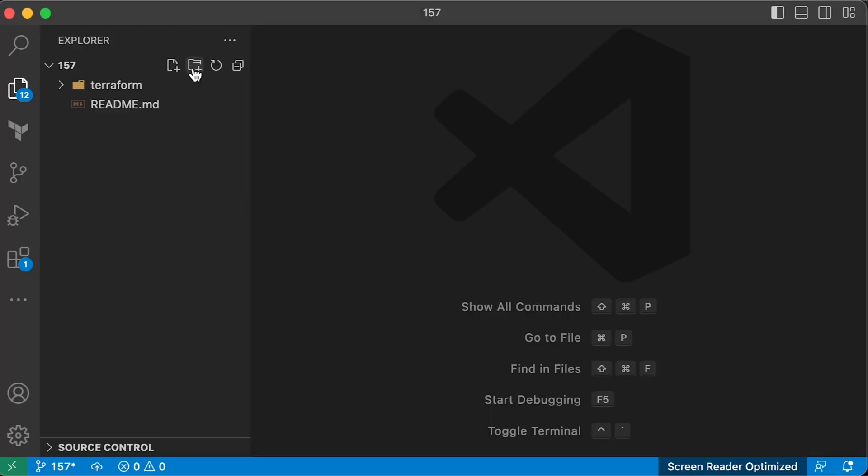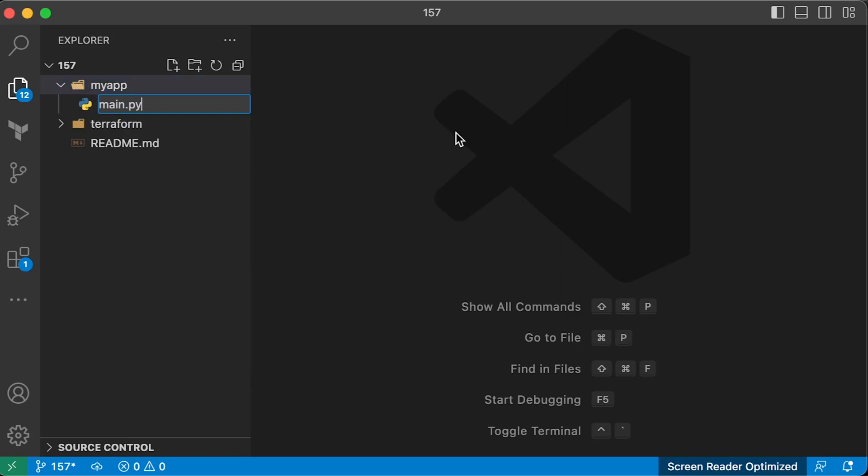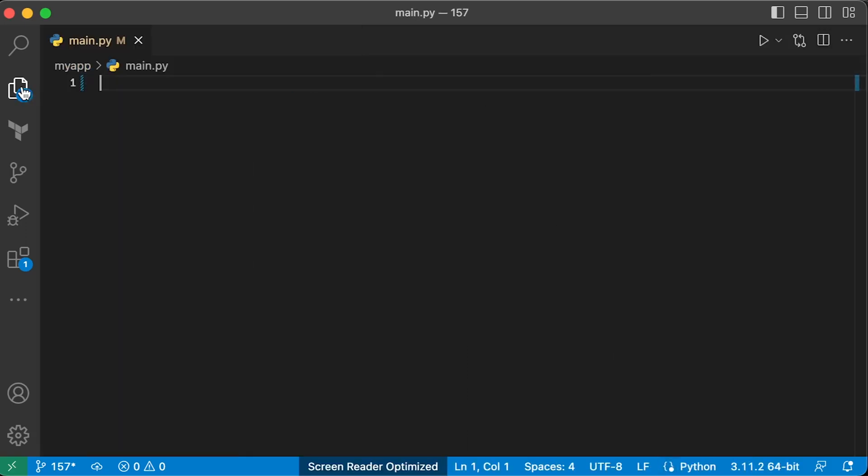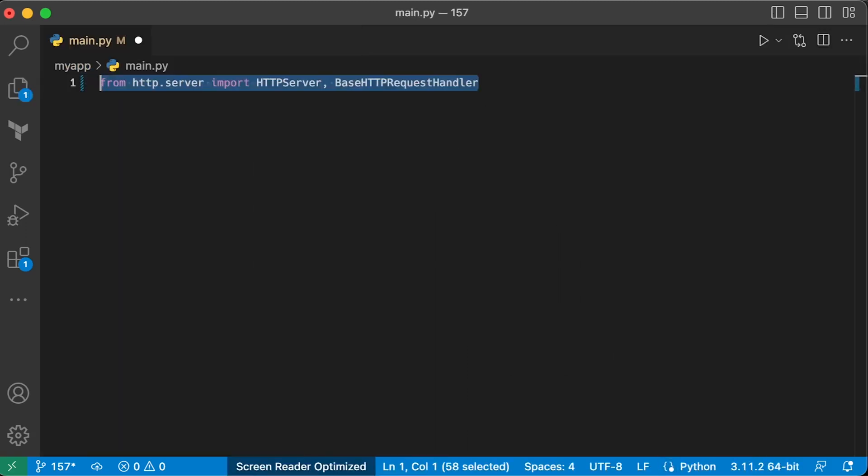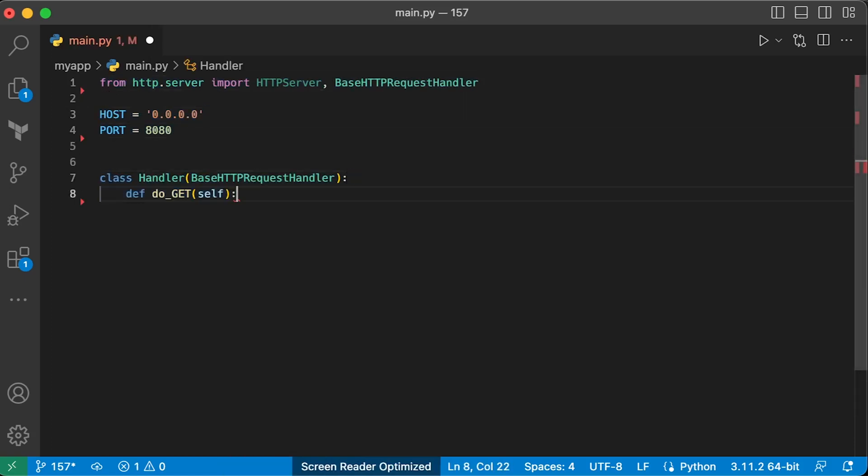First of all, let's create a new myapp folder and main.py Python file. Import HTTP server. Next, create a handler class based on base HTTP request handler.